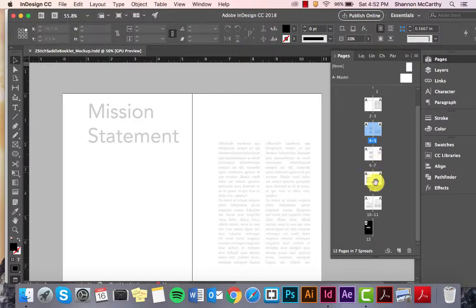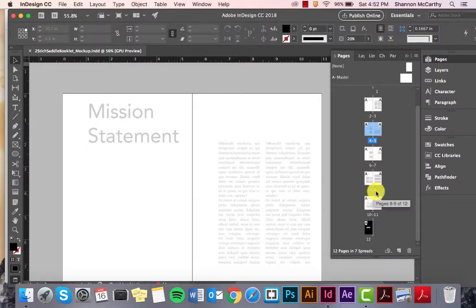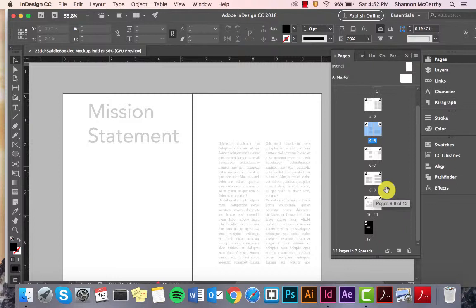But, in actuality, there are 12 pages, as you can see here, identified in InDesign. So, don't let that confuse you.